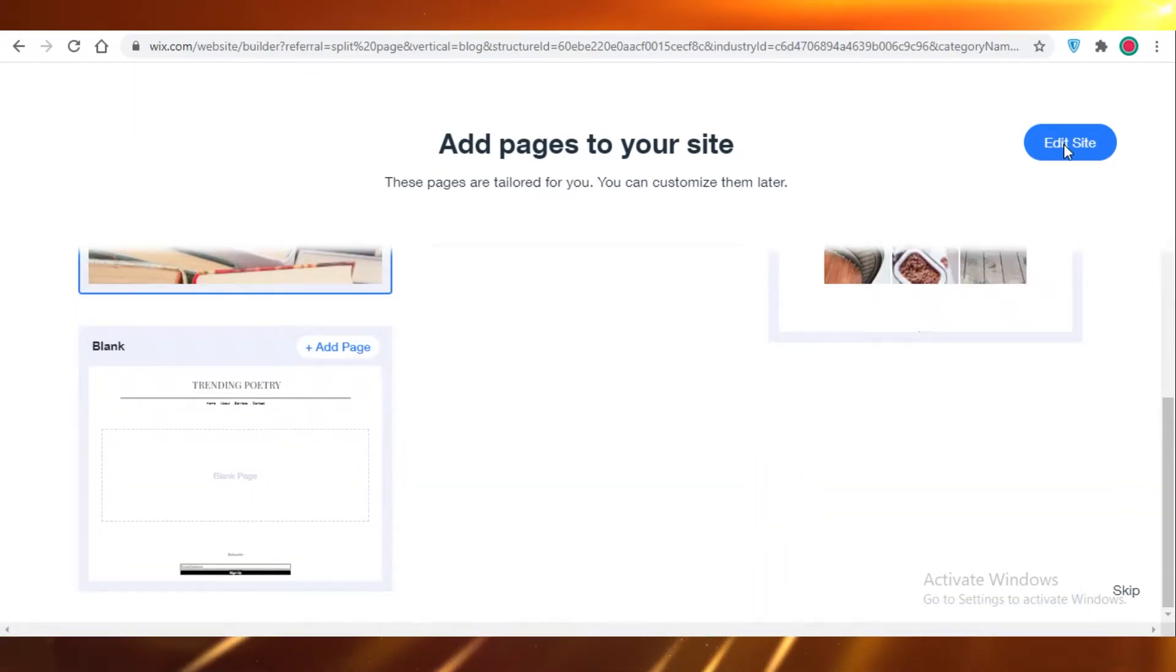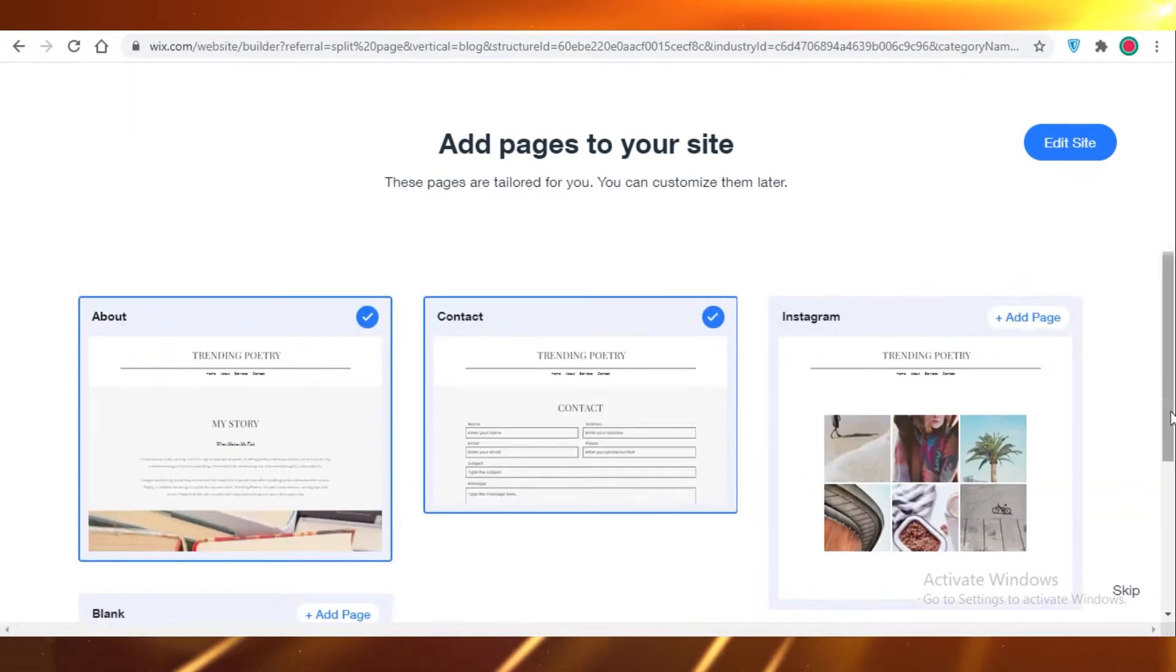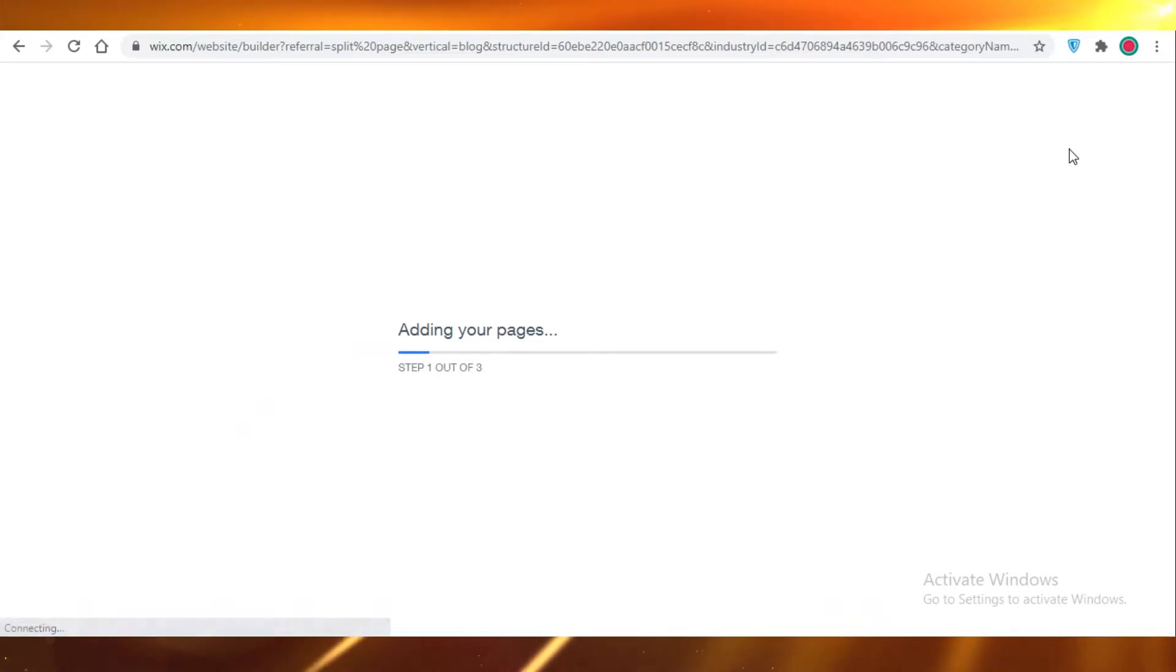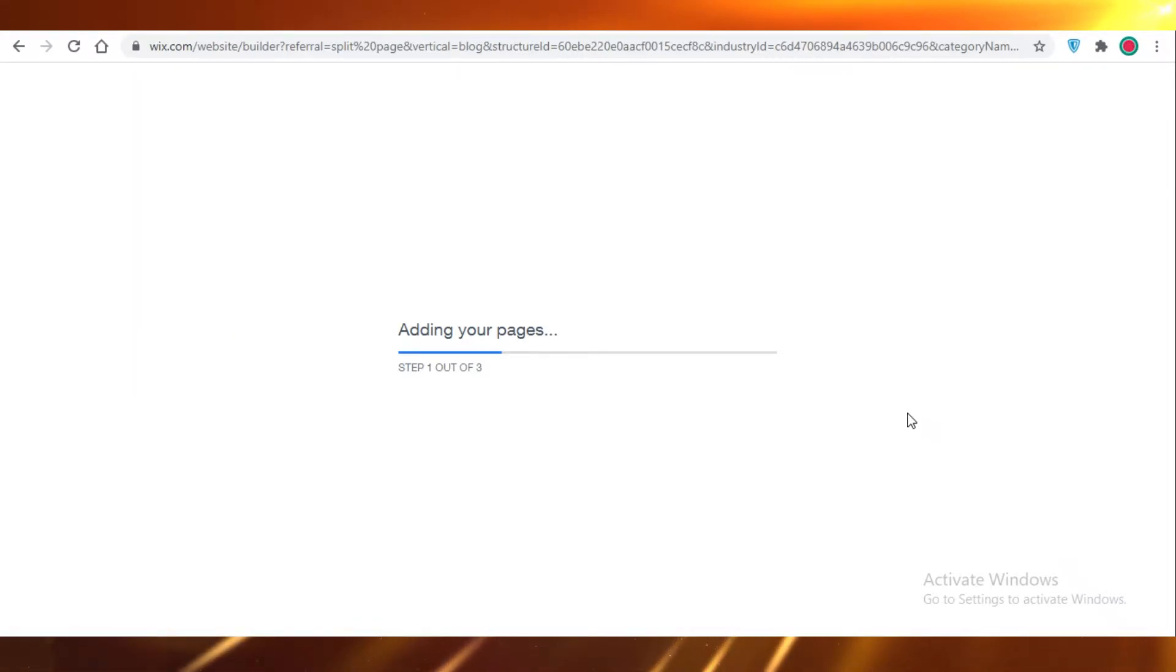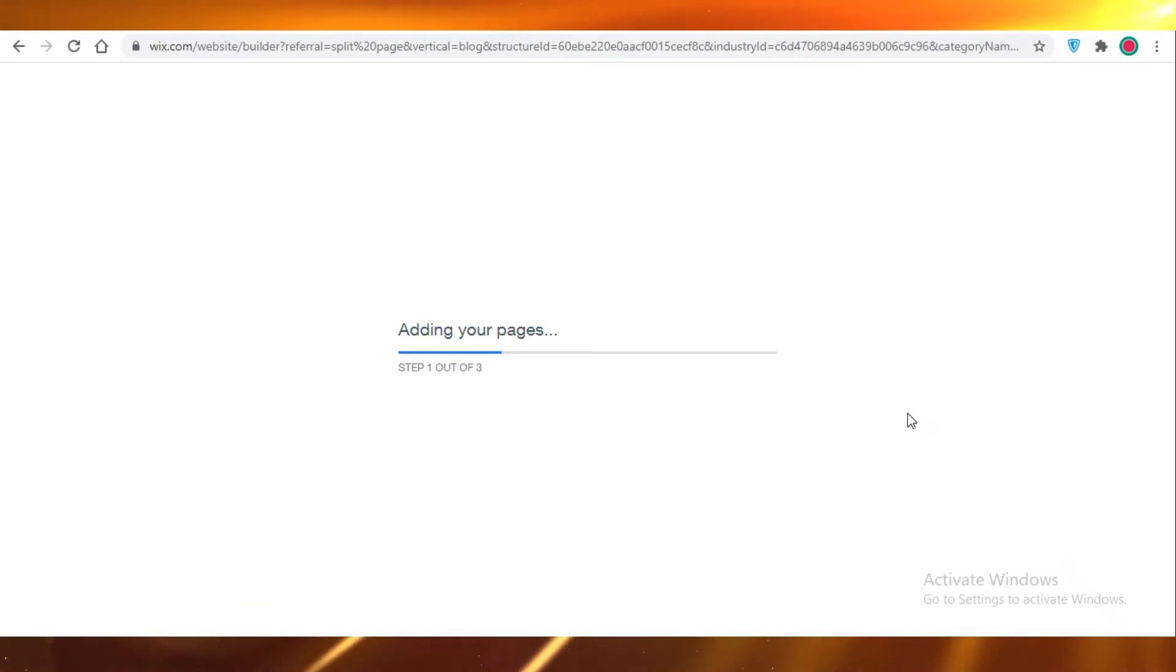The artificial design intelligence provided by Wix is actually working right now, so it might take a few minutes for your pages and your website to get loaded. Don't worry about that.